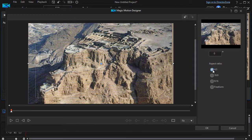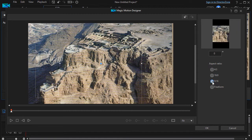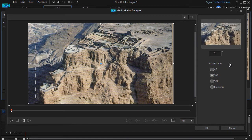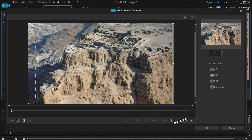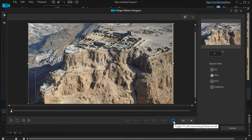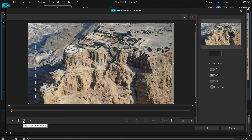We can set it to 4 by 3, 16 by 9, 9 by 16, or freeform. I'll leave mine at 16 by 9 for now. And then we have some other controls here. We can control whether we want the grid lines on or off or the TV safe zone on or off. We have a play and a pause and a frame forward, frame backward.